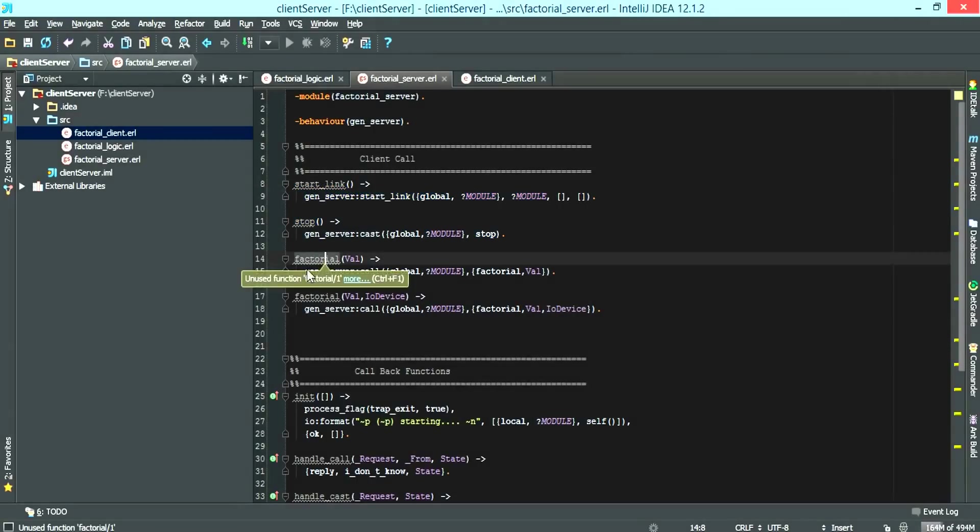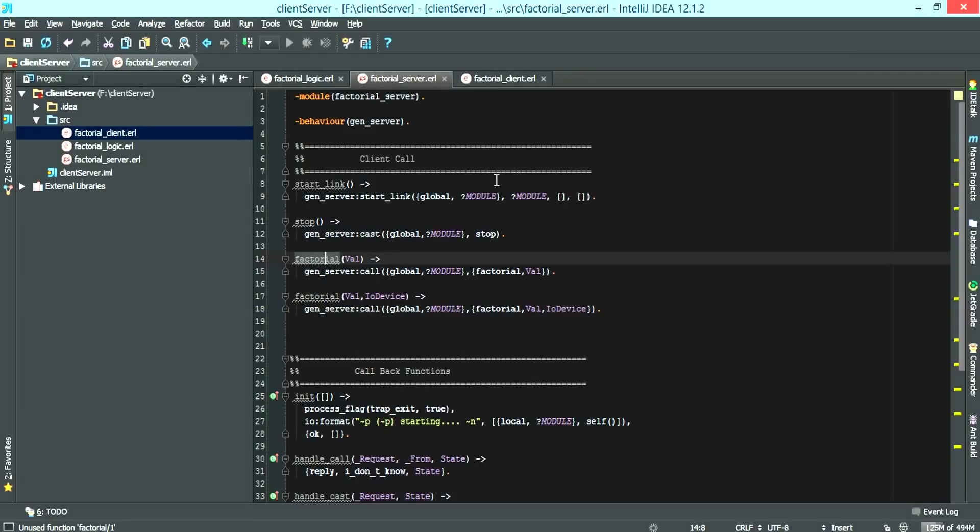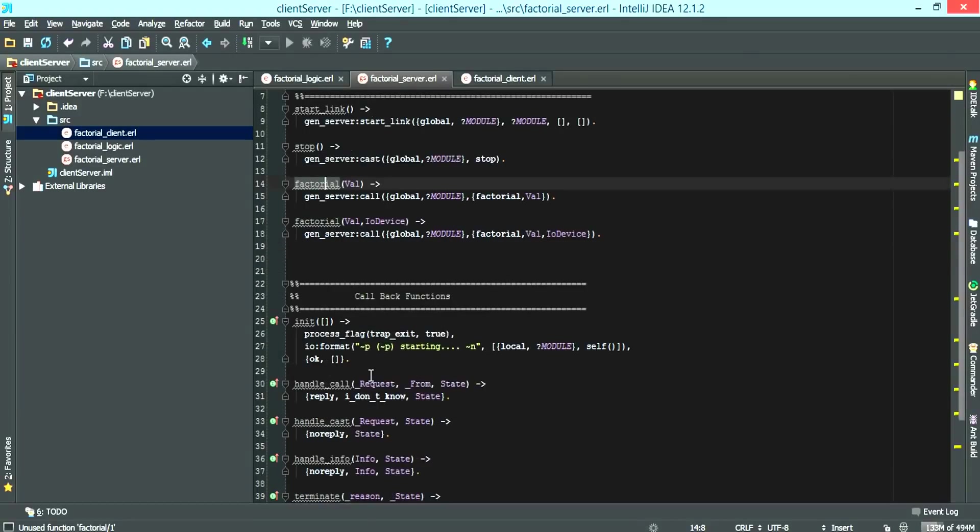Then we have the two factorial calls, which the client requests and then the server sends a payload to the callback function, which calls the logic and then sends a reply back.